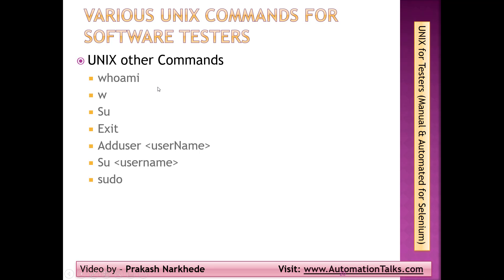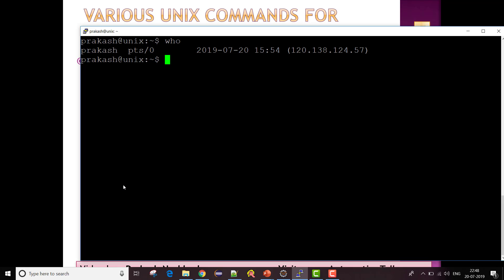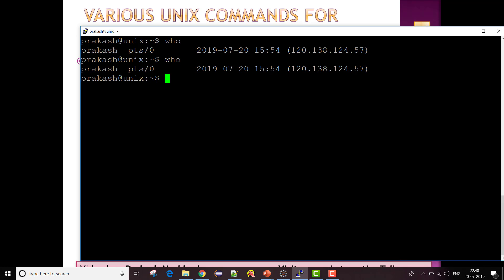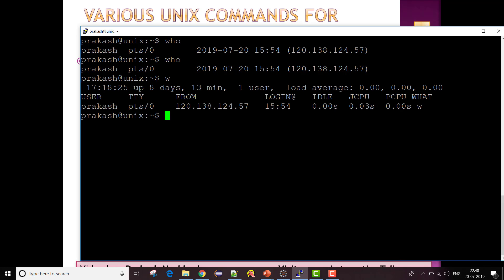Now let's talk about some Unix commands: who, w, exit, adduser, su, and sudo. The first command is 'who' — it gives you information about your username, date, timestamp, and a few other things. The command 'w' gives you more details like where you are connected from, CPU timing, idle time, and login information.